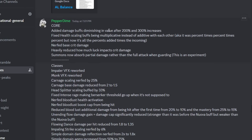The main thing about this balancing patch is that they nerfed buffs overall, and if you try to min-max buffs, you'll get diminishing returns, which means it gets pointless to stack damage buffs after 300% approximately.